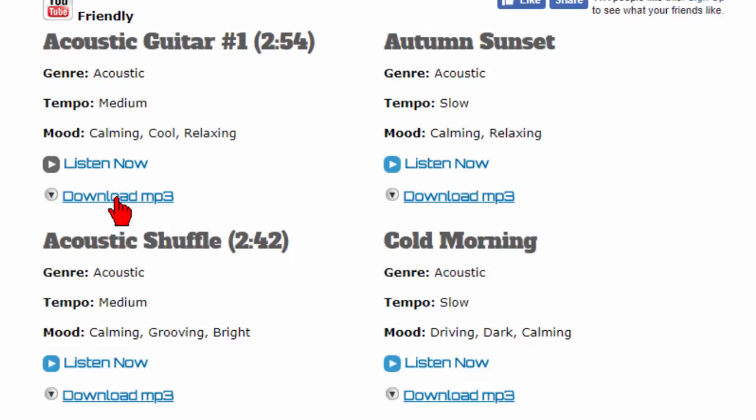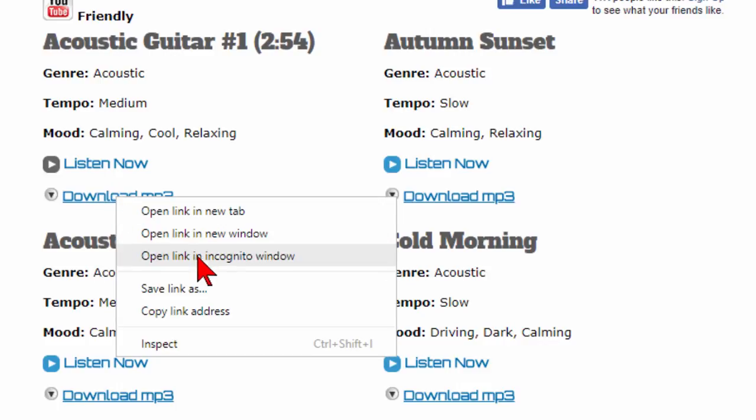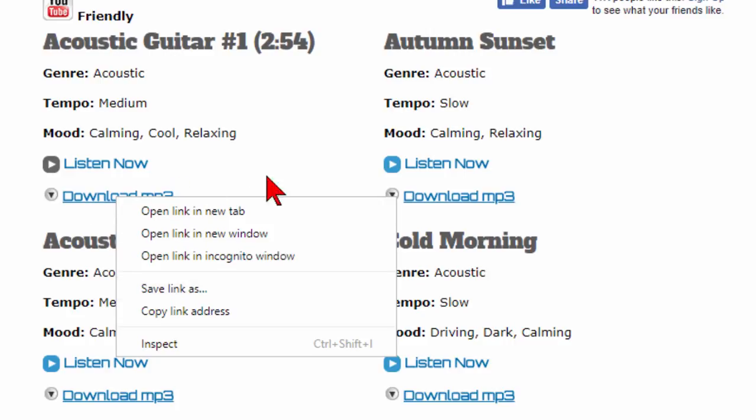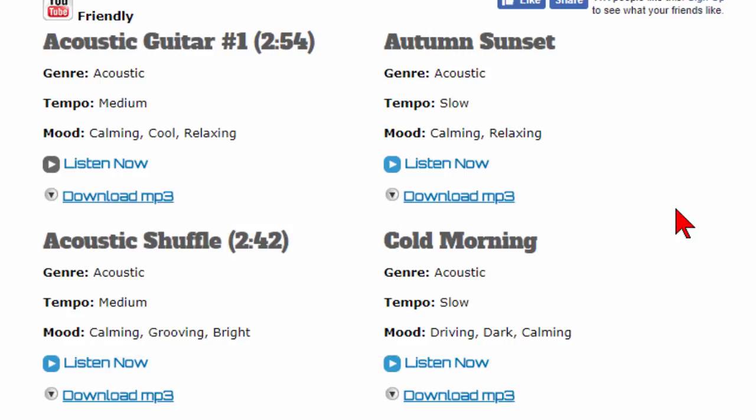Now to download it on Windows computers you want to right click and save link as and that'll save the mp3 file. If you just click download now it'll actually just play it on your computer.